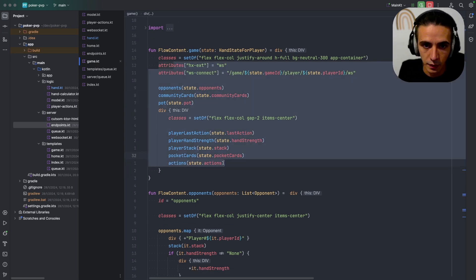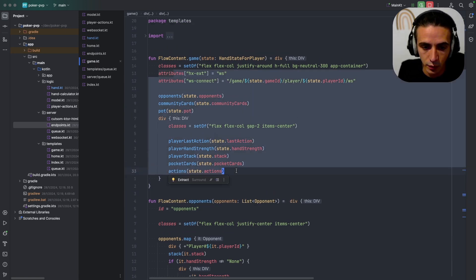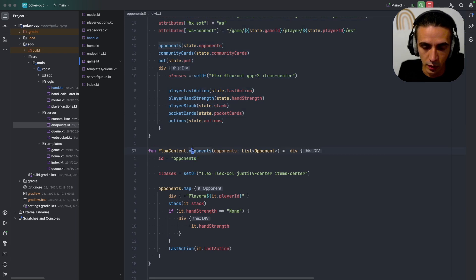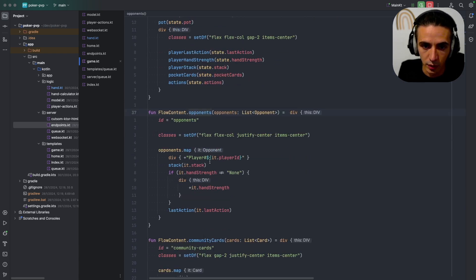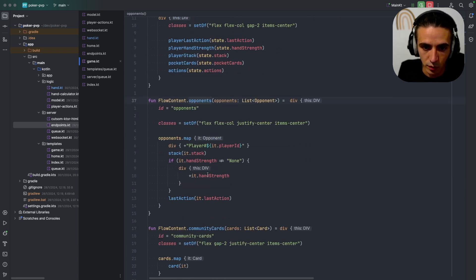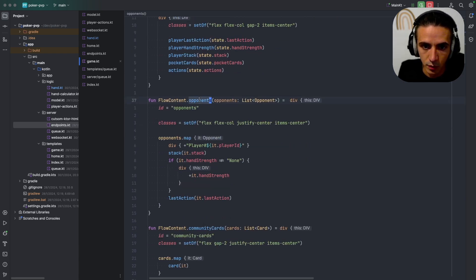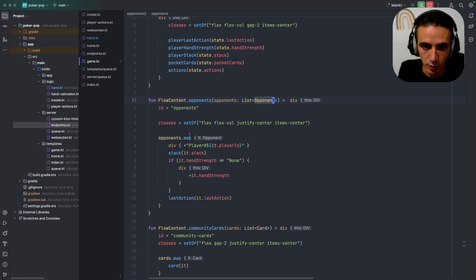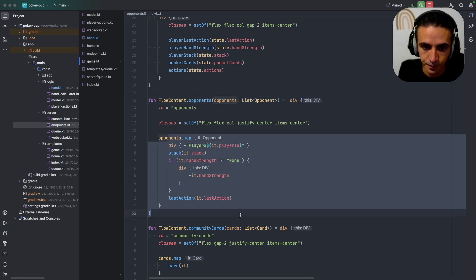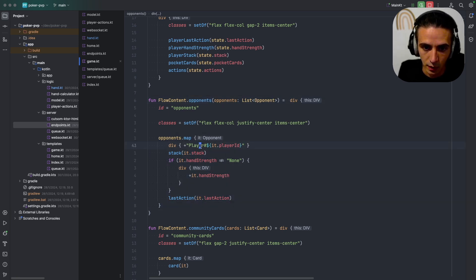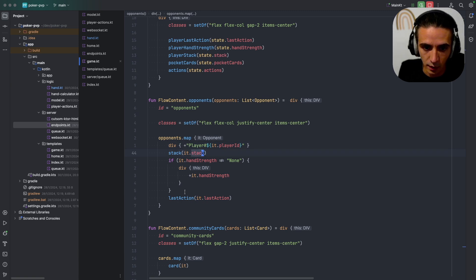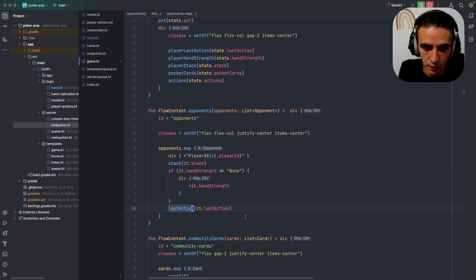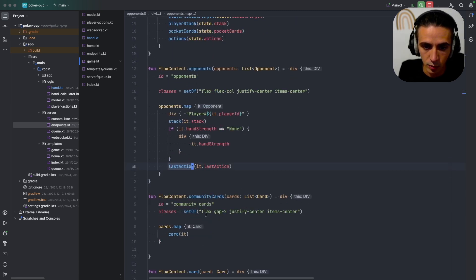This is the overview and then I can go into each of them but they're pretty simple, it's all very simple. This is an opponent, so it could be more than one opponent but right now there only is one, and it has the player ID, the stack, and the last action.